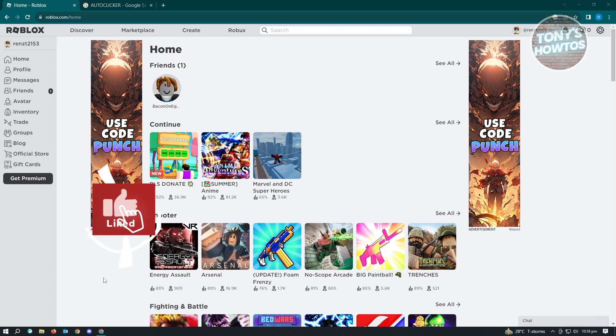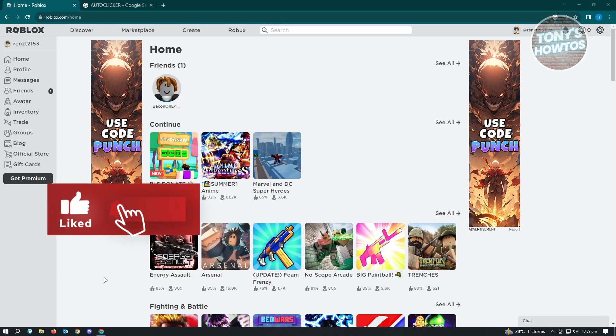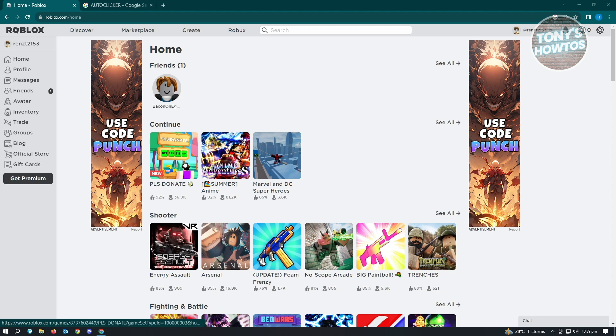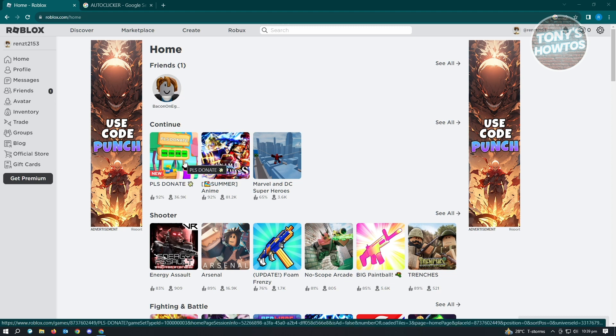Hey guys, welcome to Tony's How Toast. In this video, I'll show you how to not get kicked for AFK in Roblox. Usually, if you want to not get kicked from a game in Roblox for being AFK, especially for games like Please Donate or even other games that give out donations for Roblox, then I would suggest you do the following.